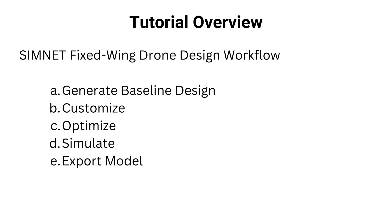In this tutorial, you will learn how to model a fixed-wing drone using Simni Designer.